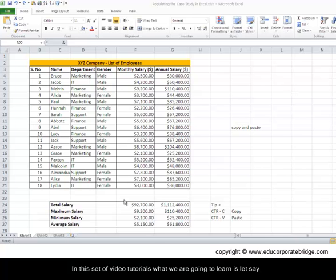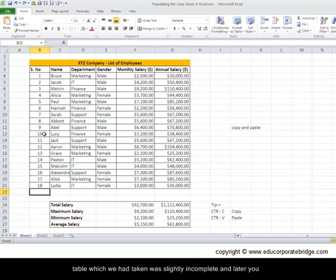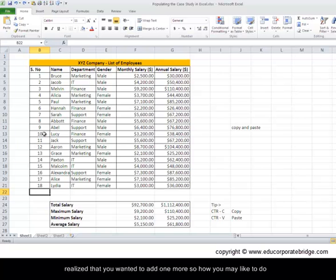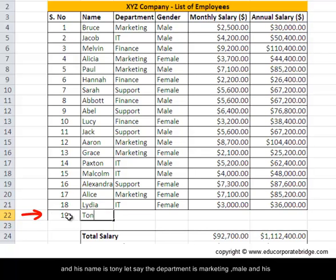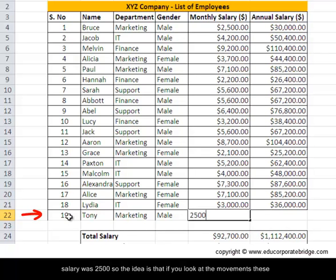In this video tutorial, we are going to learn how to add a couple more employees when the initial table was slightly incomplete. Let's say you want to add employee number 19 — his name is Tony, the department is marketing, male, and his salary was two thousand five hundred.